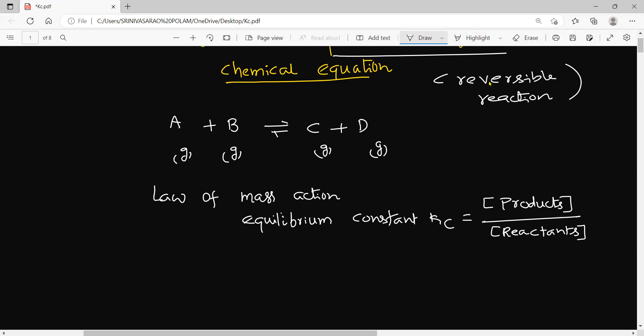So it is nothing but the ratio of the product of the molar concentration of the products to the product of the molar concentration of the reactants, and each concentration term is raised to the power of the stoichiometric coefficient in the balanced chemical equation.